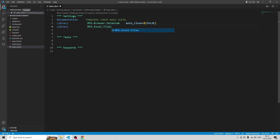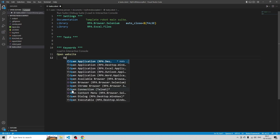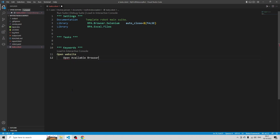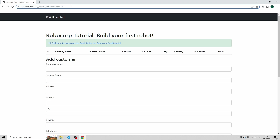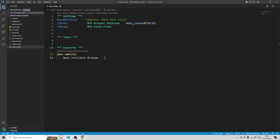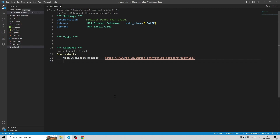That's the settings section — you can add more settings here, but those are the most basic ones. Let's go to the keywords section. The first keyword I'm going to declare is 'open website'. Then we're going to declare the actions behind this keyword. So that's 'open available browser', and then I'm going to define the URL that I want to open: rpa-unlimited.com/YouTube/Robocorp tutorial. That's a really short keyword.